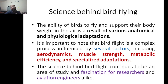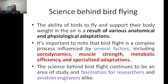The science behind bird flying: the ability of a bird to fly and support its body weight in the air is a result of various anatomical and physiological adaptations. The structure of a wing is anatomical, while muscle function falls under physiological adaptations. Bird flight is a complex process influenced by several factors including aerodynamics, muscle strength, and metabolic efficiency — the bird must produce enough energy through its metabolic cycle to sustain flight.